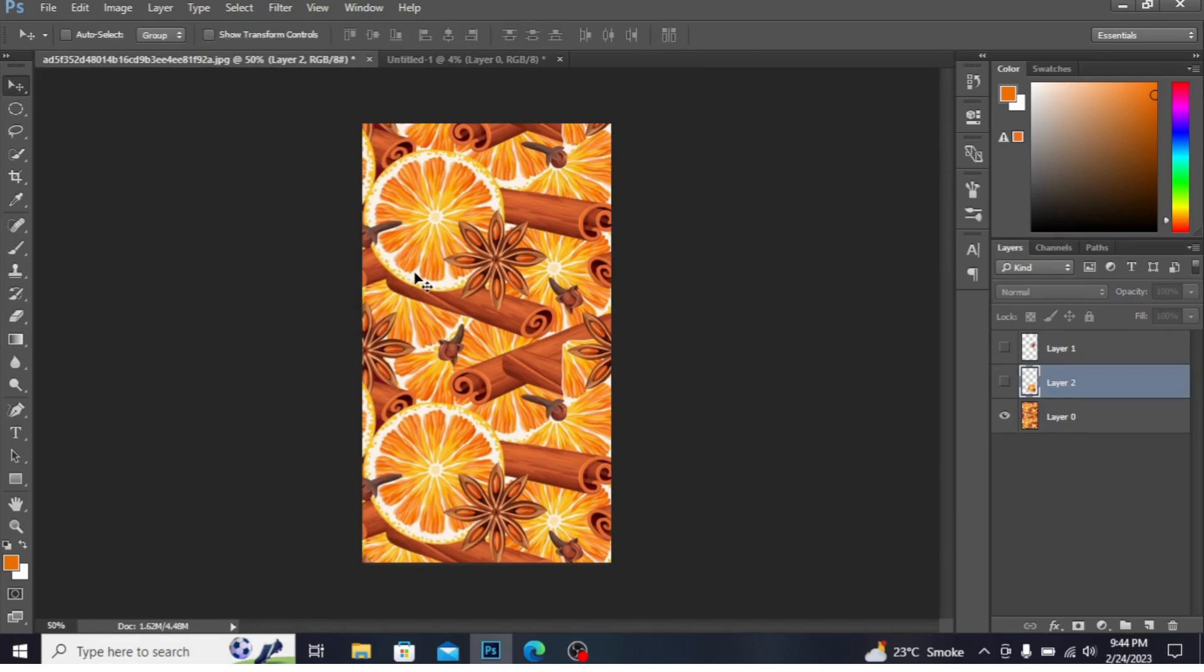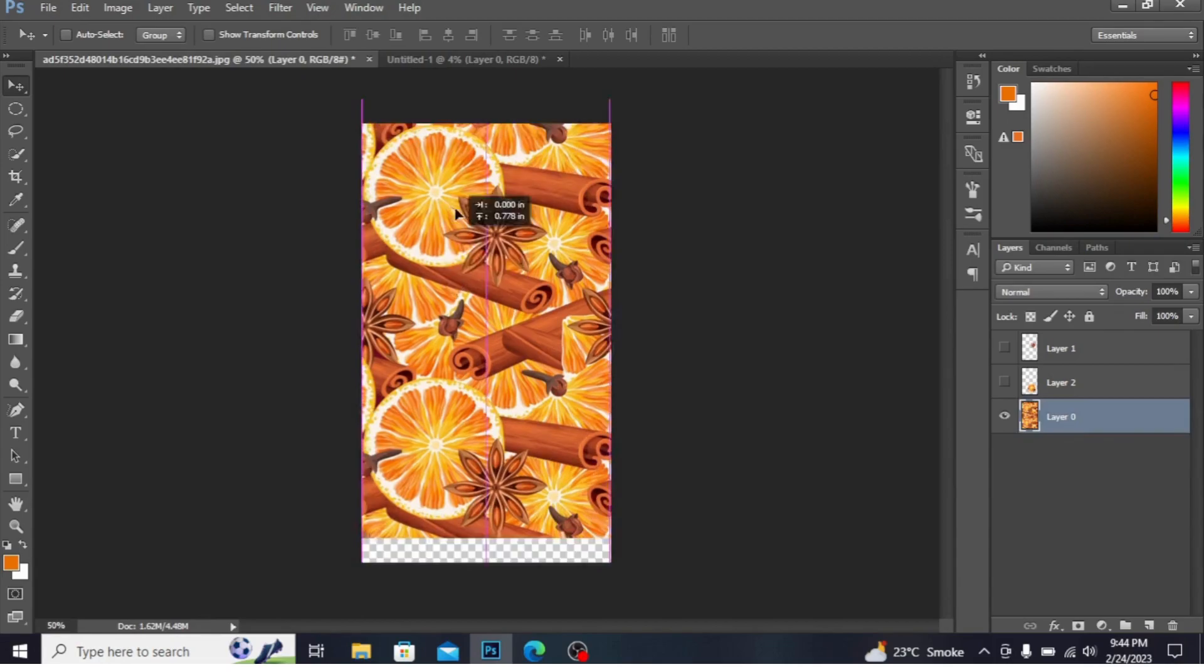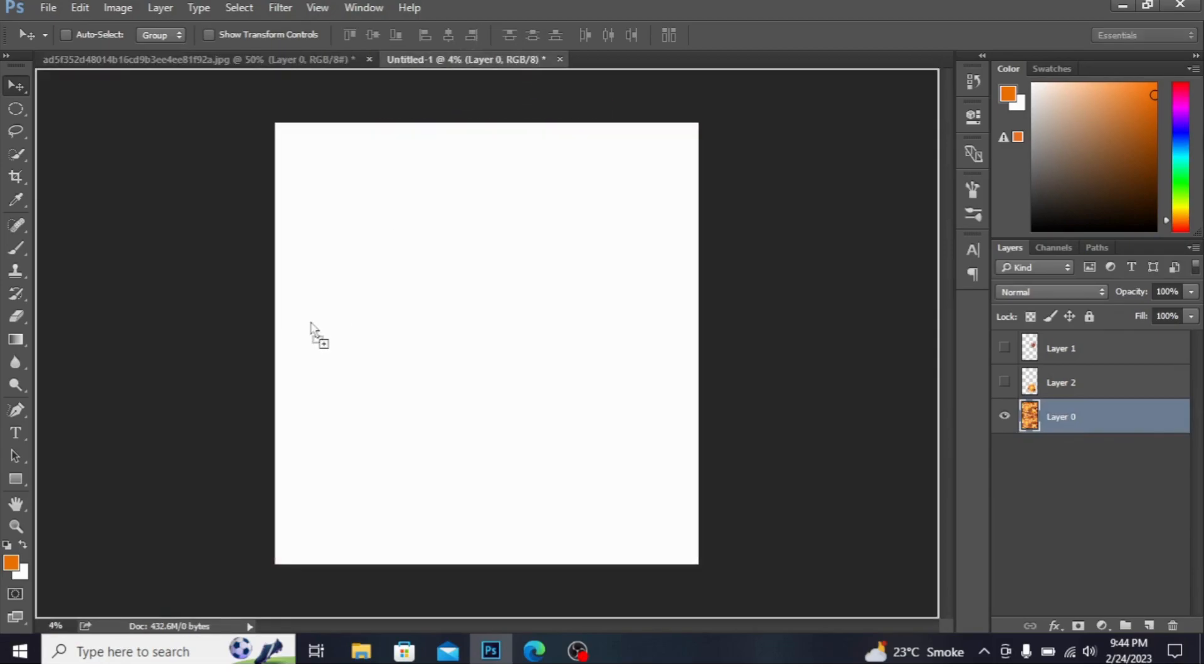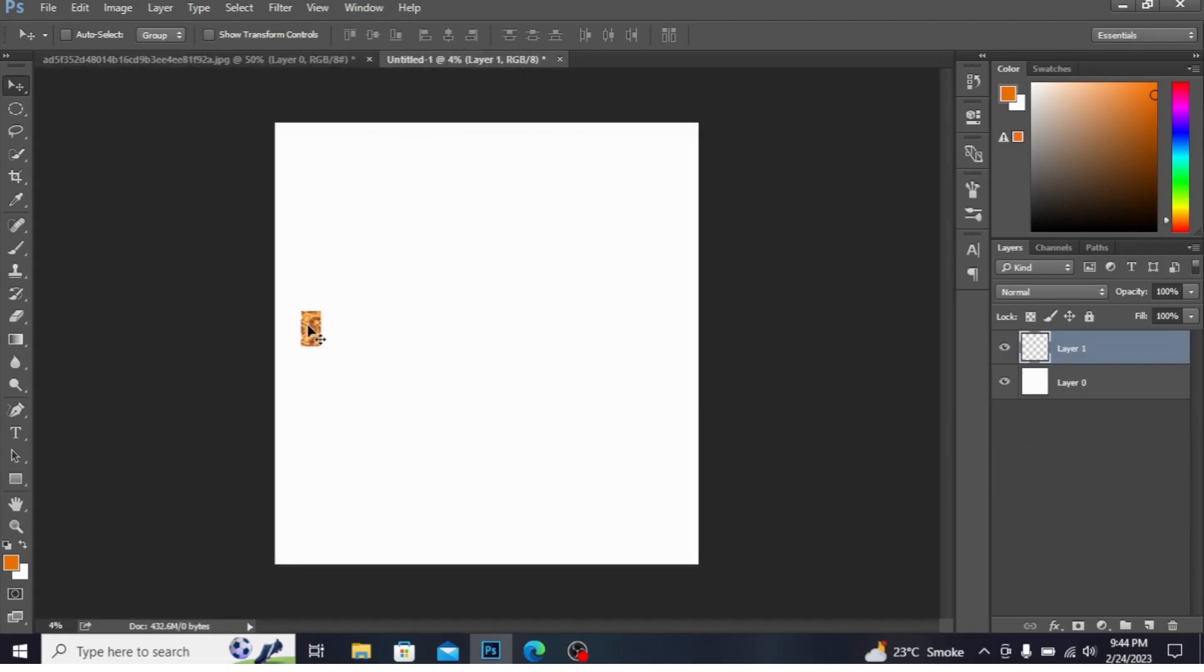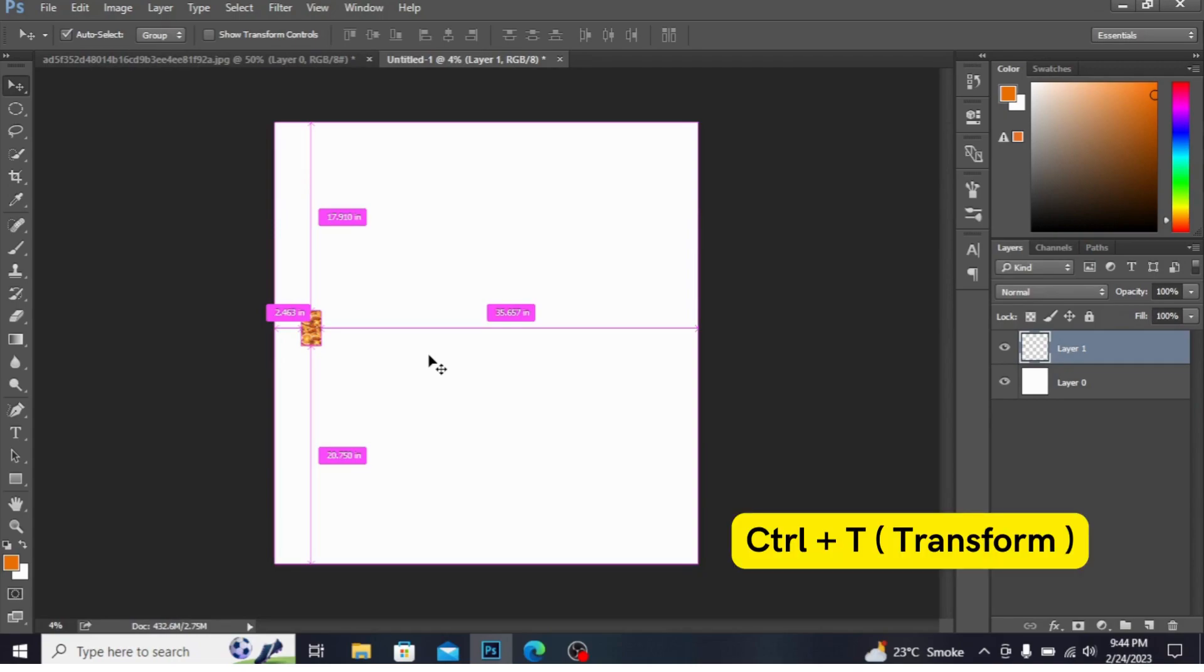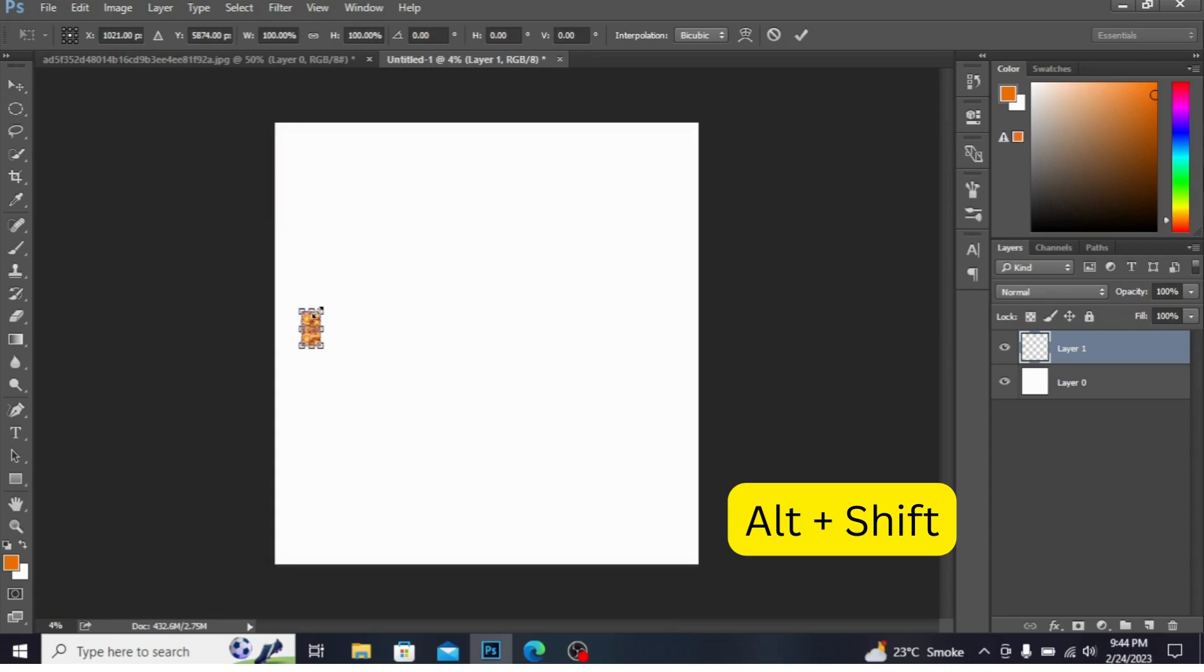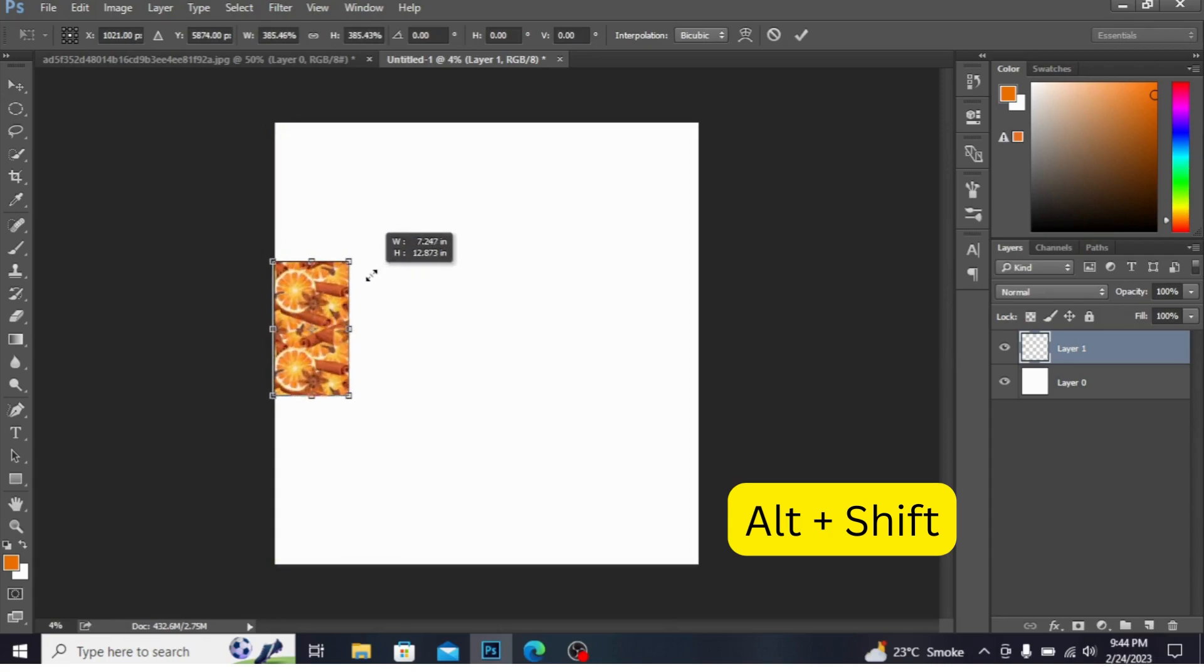Take the move tool. I've taken this move tool and drag this file here. You can see the file is dragged here. Now press Ctrl+T to transform the layer. You can make it smaller or larger.